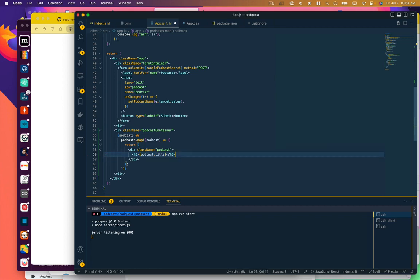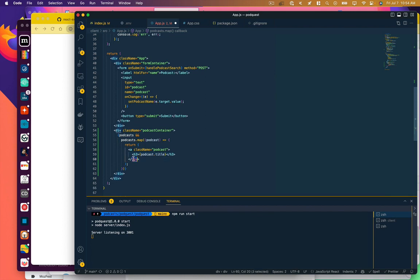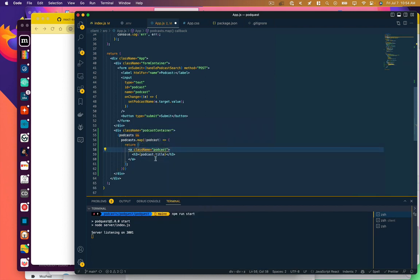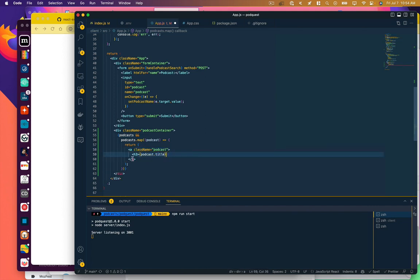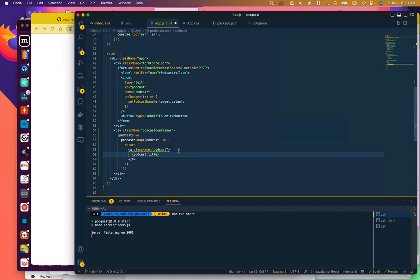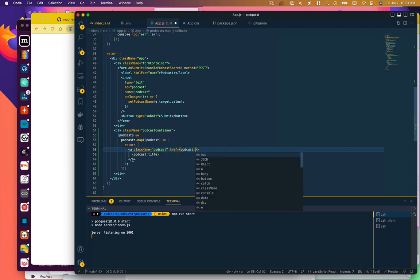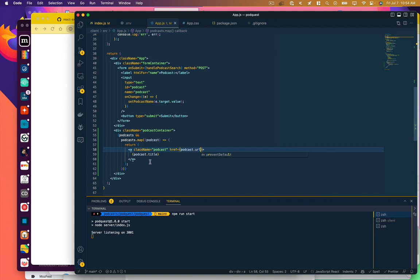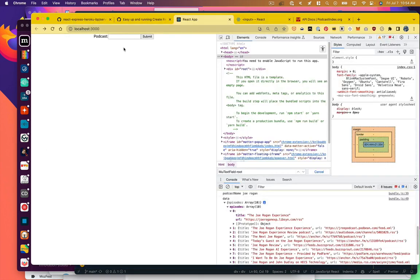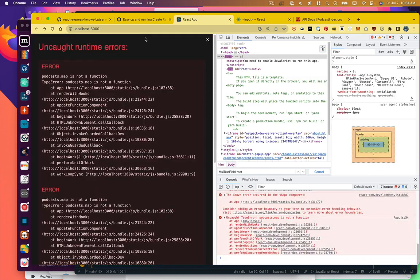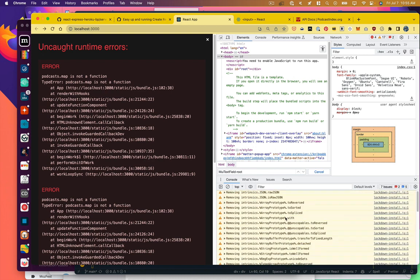What do we want here? We actually, this is going to be links. And the link is going to display that podcast title. And it's going to have a URL of the podcast.url. I think that should work. Let's try it. We're going to search for Joe Rogan. Submit. And we get an error. Podcast.map is not a function.